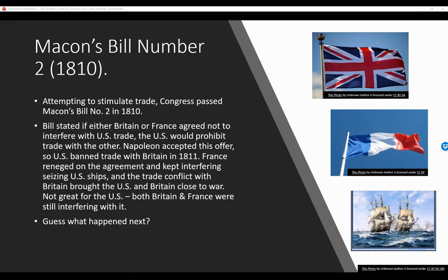Macon's Bill No. 2, 1810. Attempting to stimulate trade, Congress passed Macon's Bill No. 2 in 1810. The bill stated that if either Britain or France agreed not to interfere with U.S. trade, the U.S. would prohibit trade with the other — giving each nation an incentive to be the first to agree, so they could trade with the United States while the U.S. wouldn't trade with their enemy.